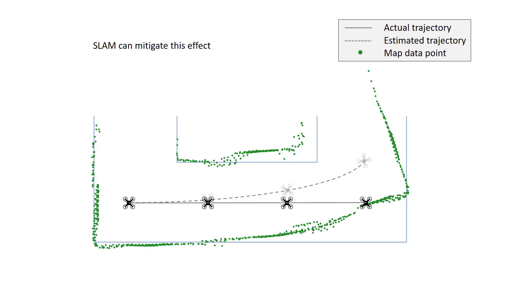The map can be calculated by projecting the distance measurements in the world's coordinate system. But in this case, the trajectory drift leads to mapping errors. To mitigate this issue, we employ graph-based SLAM. For the sake of the example, assume a scenario where the drone flies a square trajectory.